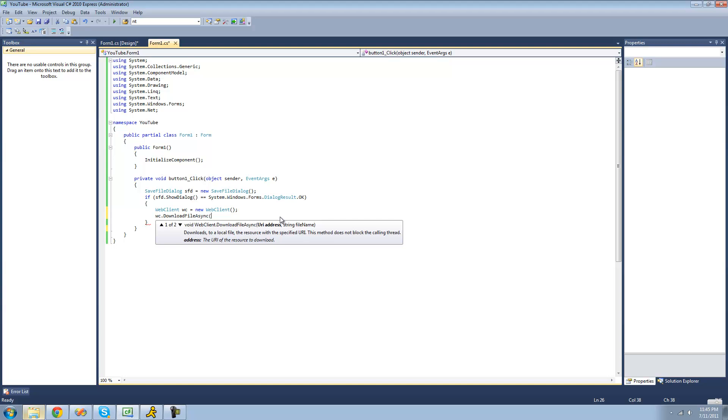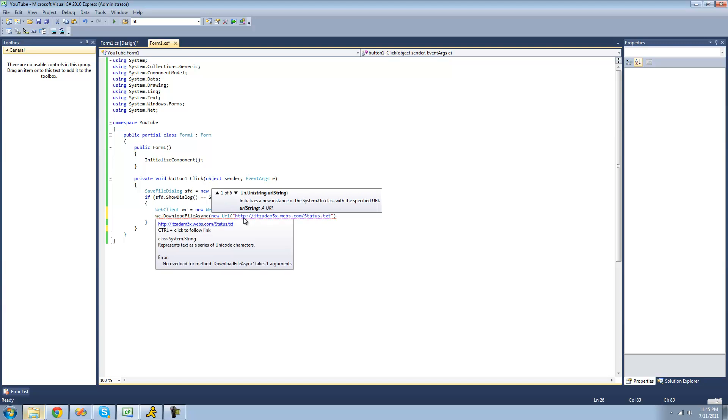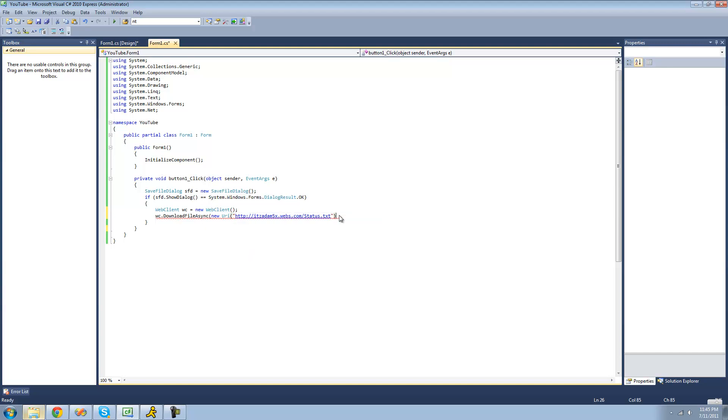So right here, it calls for a URI. So we're just going to do new URI. And that's just basically a URL. And inside of here, we're just going to paste the URL. So let's do that, which is the link to our file.